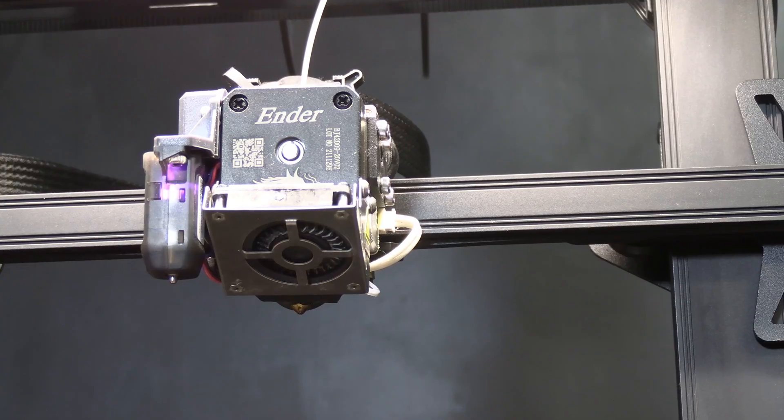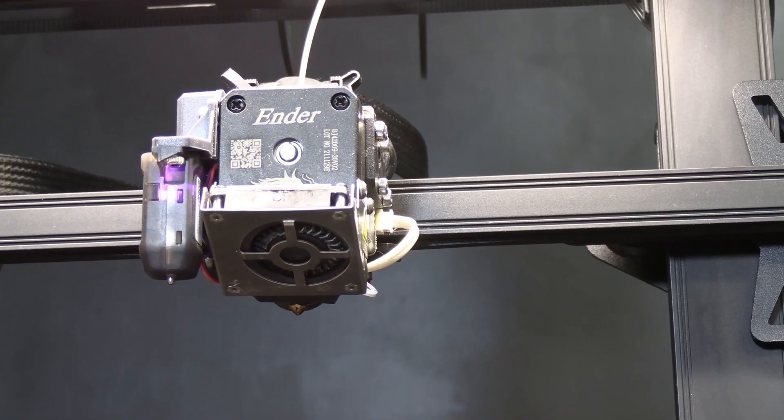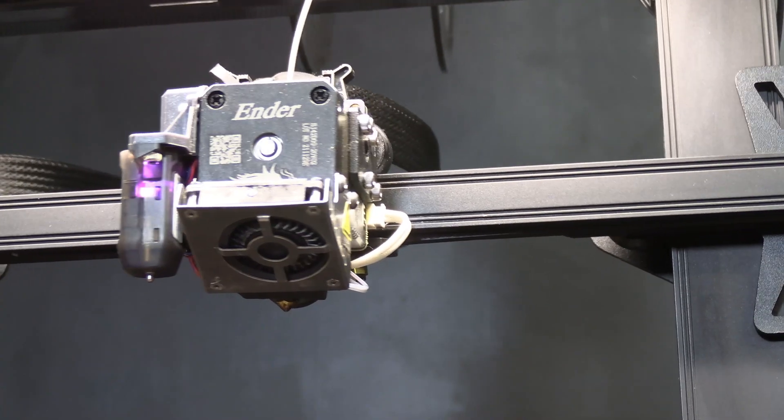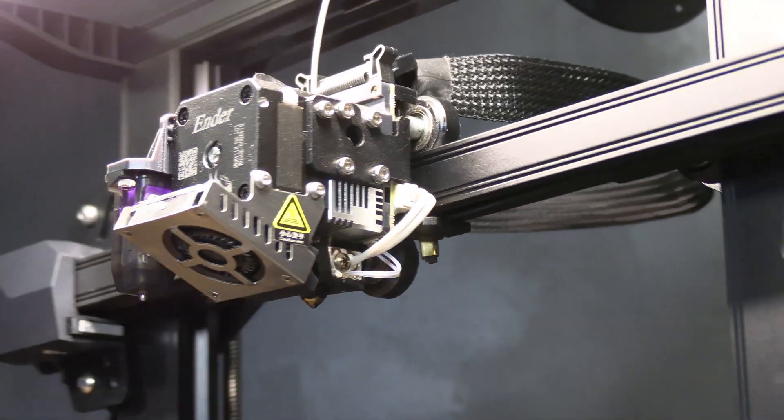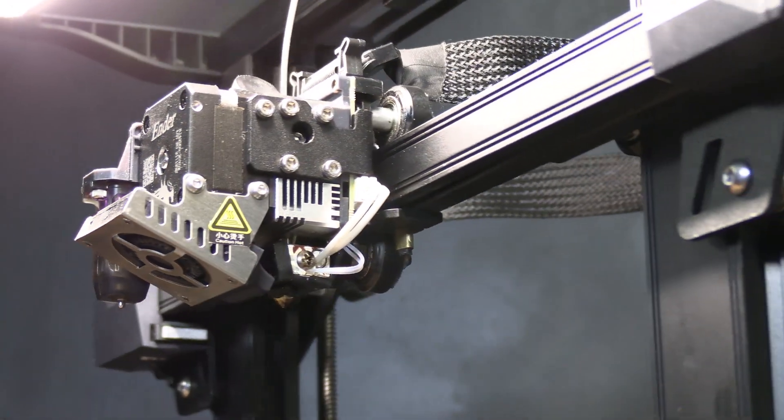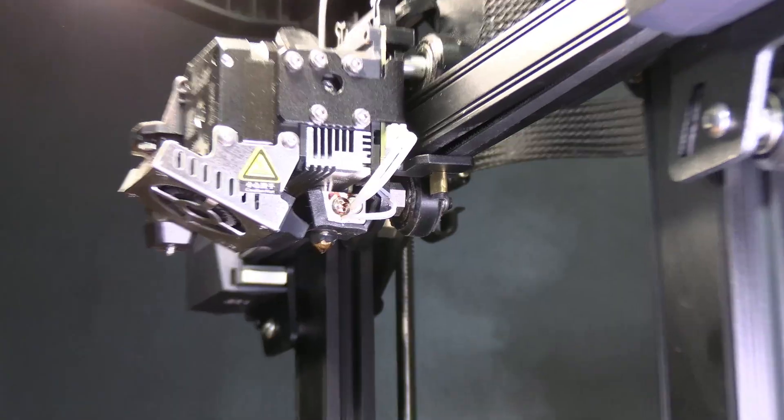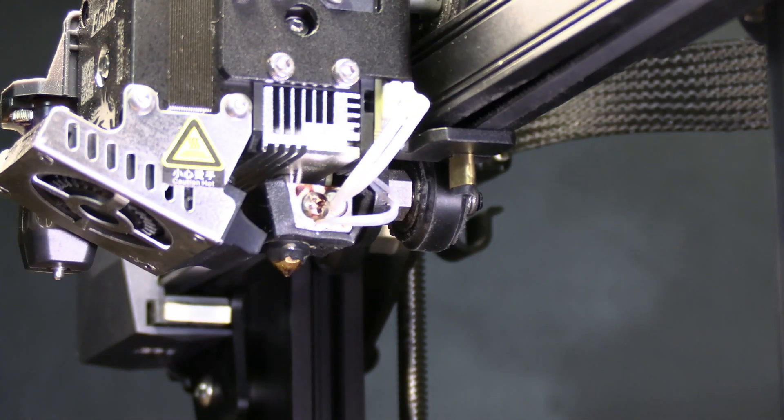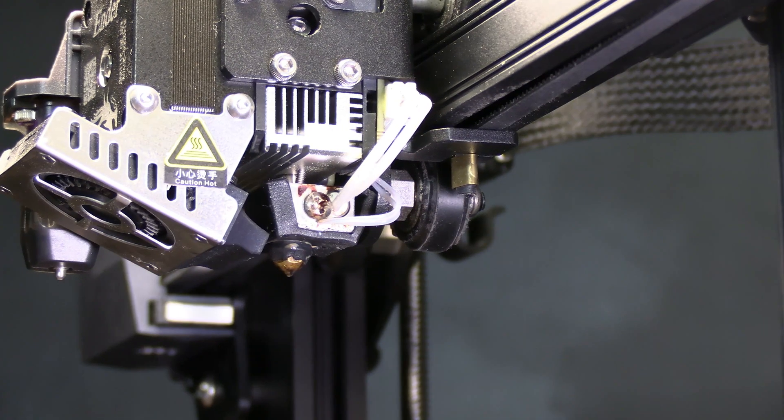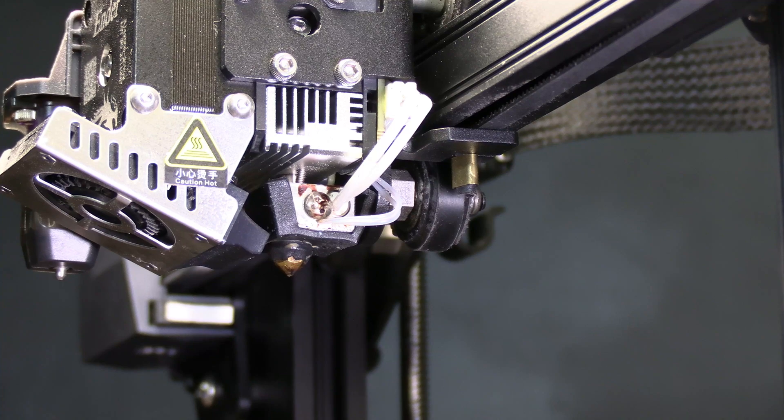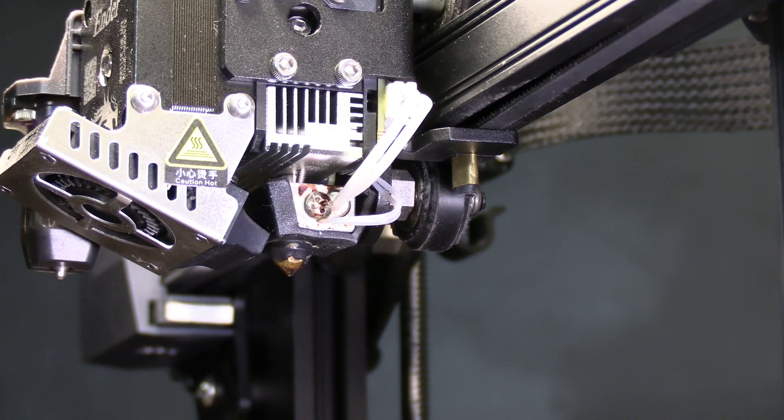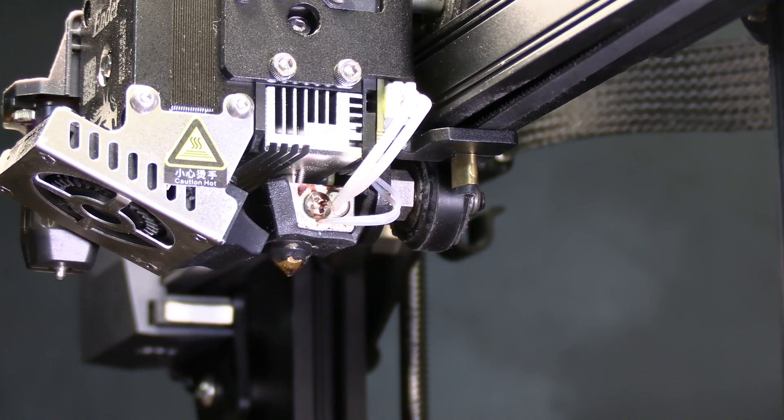Now that your nozzle is nice and high let's just have a look over here behind the cooling fan. This is where we will be doing most of our work.